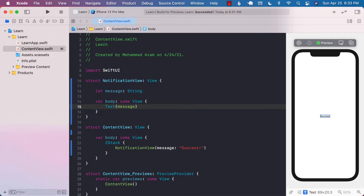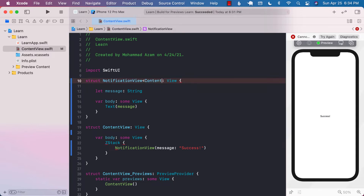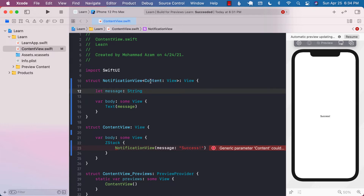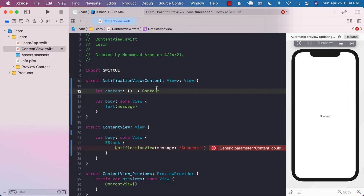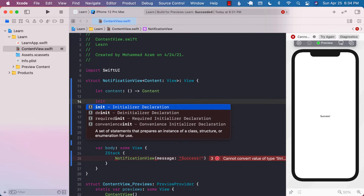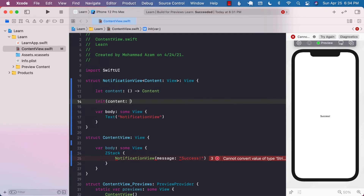The first thing I'm going to do is go to my NotificationView and create a generic argument — Content — which will be of type View. This means we will use Content and that particular content should be of type View. Now, instead of the message, I'm going to say it's going to be a content closure that returns Content, which basically means it returns a view in the end. And now we can go ahead and start constructing our initializer.